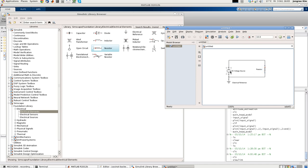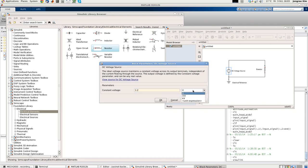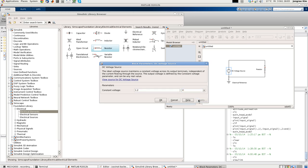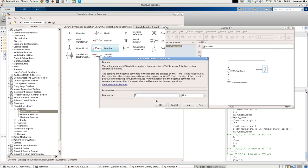If you double-click the DC voltage source, it shows that currently the voltage provided is one volt. Let's change it to 1.2. You can change the unit from volt to millivolt or kilovolt. Let's set it as volt. So we provide 1.2 volt. Apply, close that. And the resistor, we will double-click it. Currently it's set to 1 ohm. Let's leave it as it is.